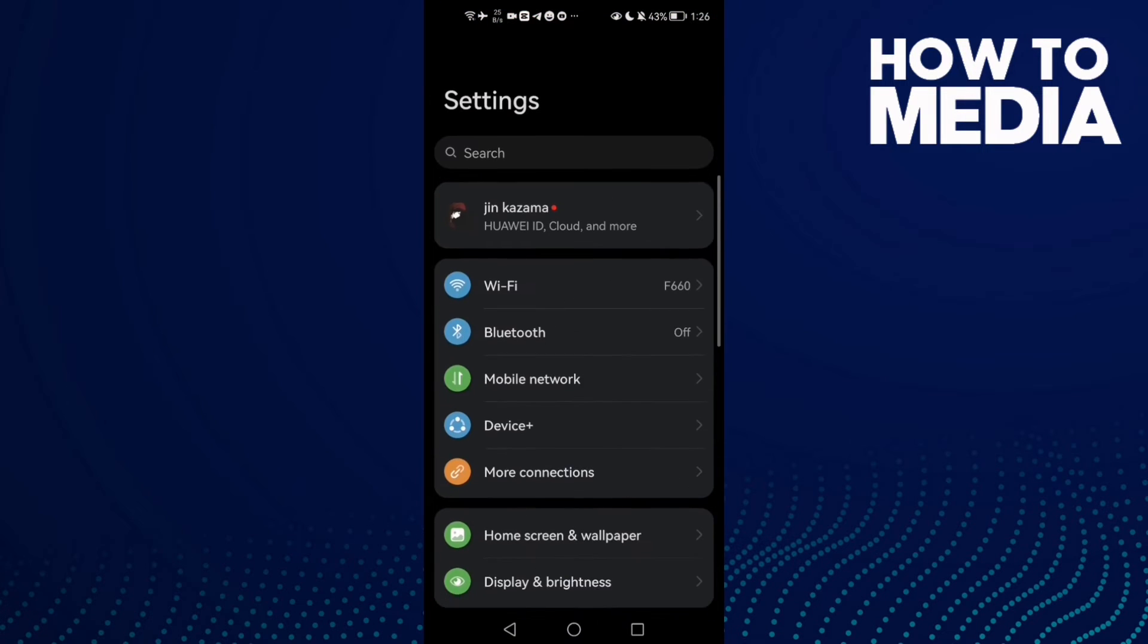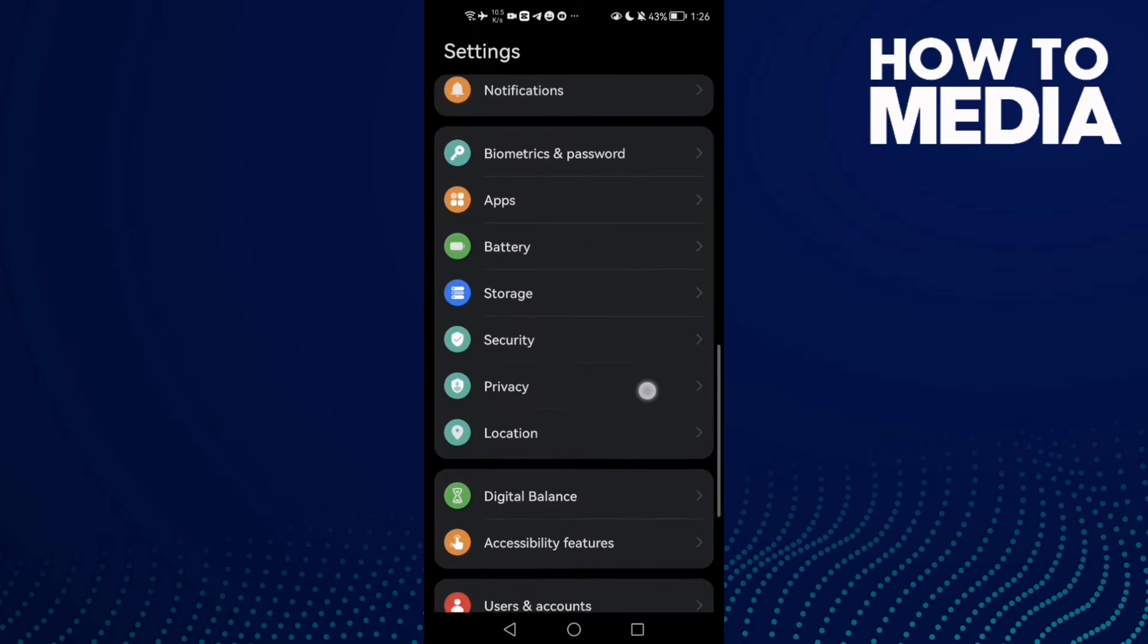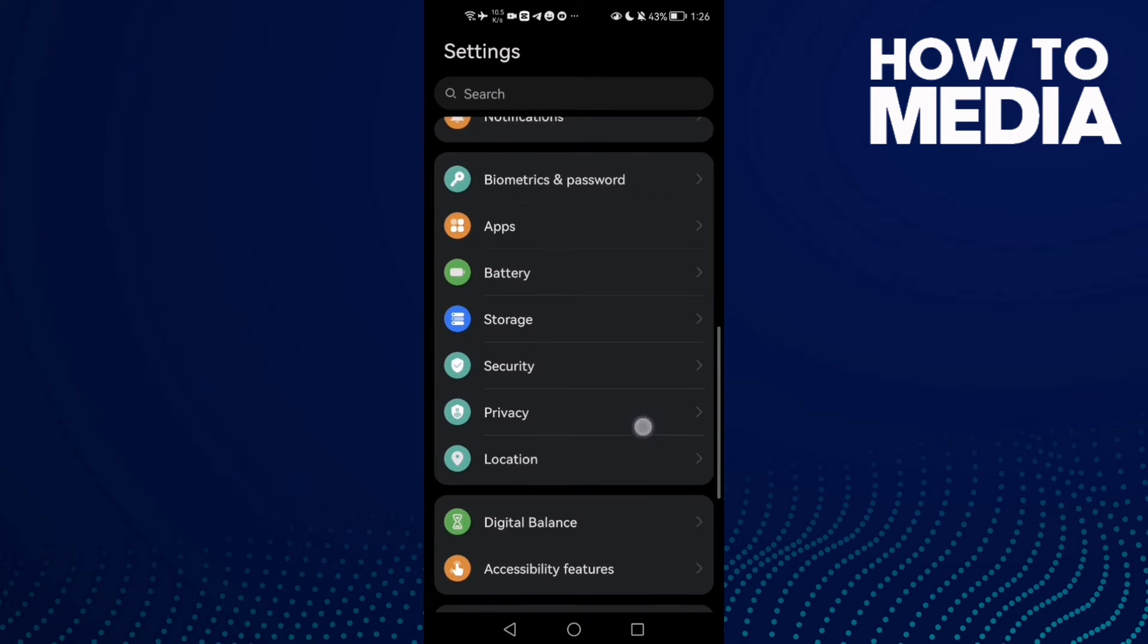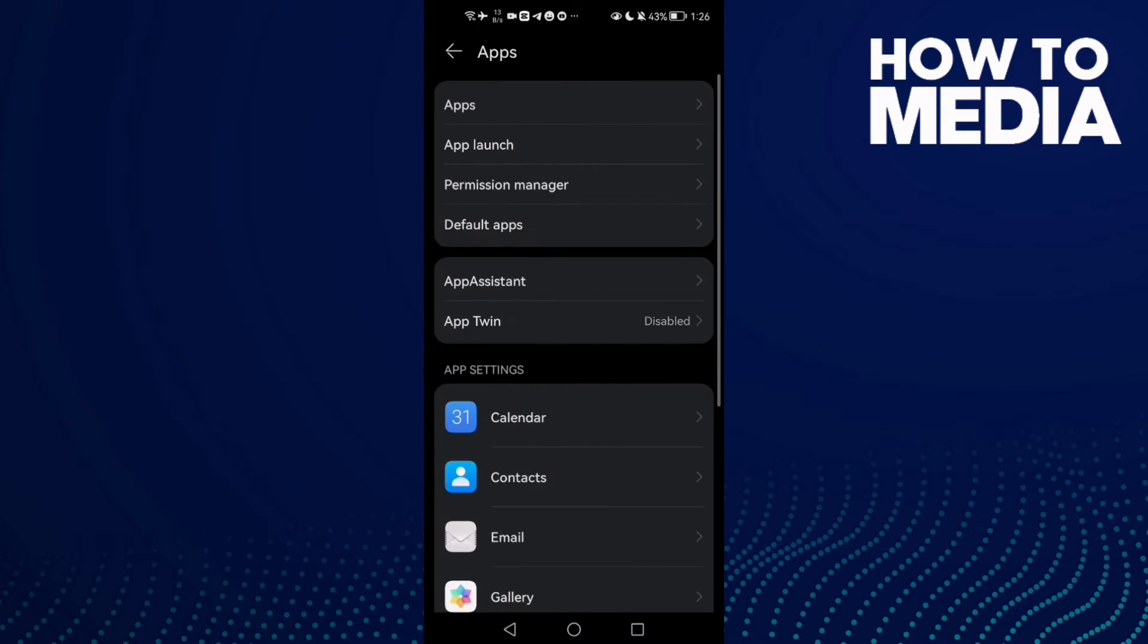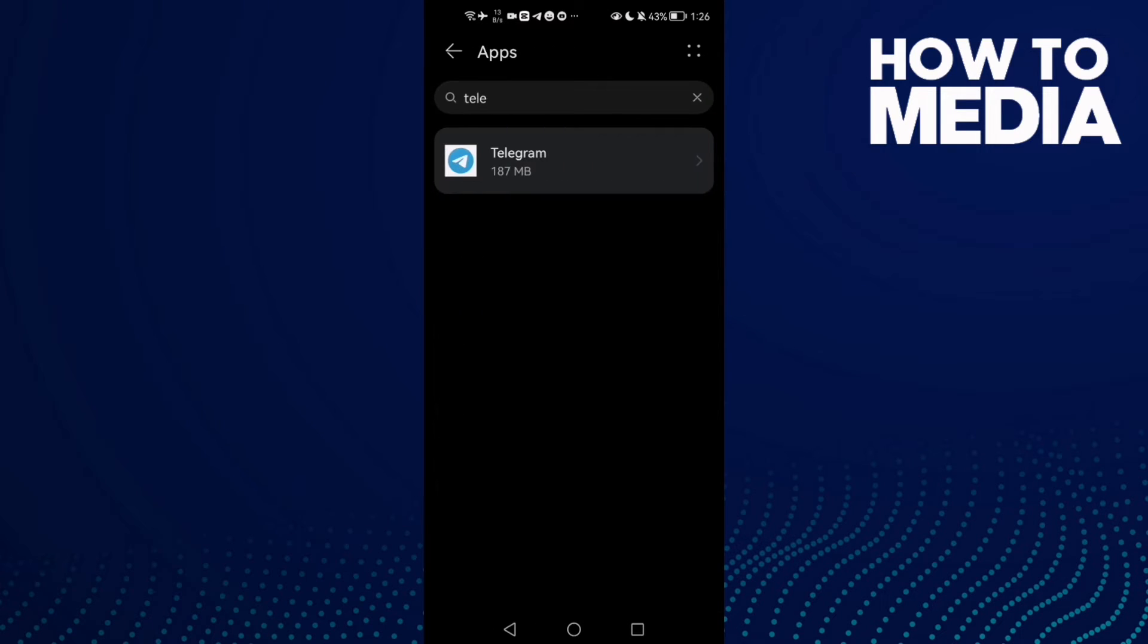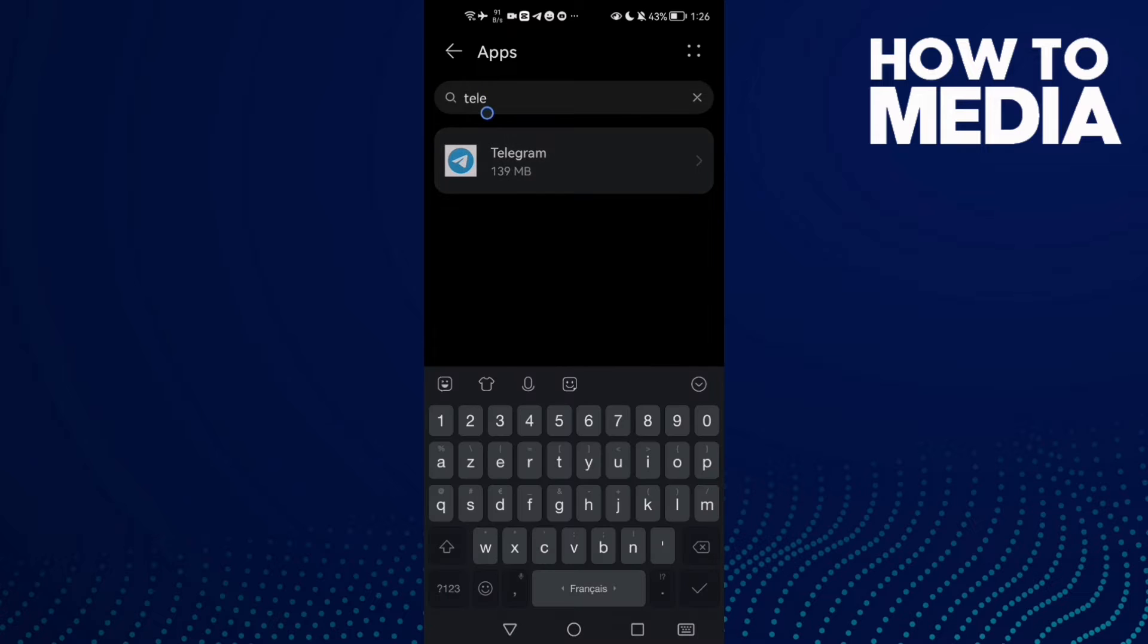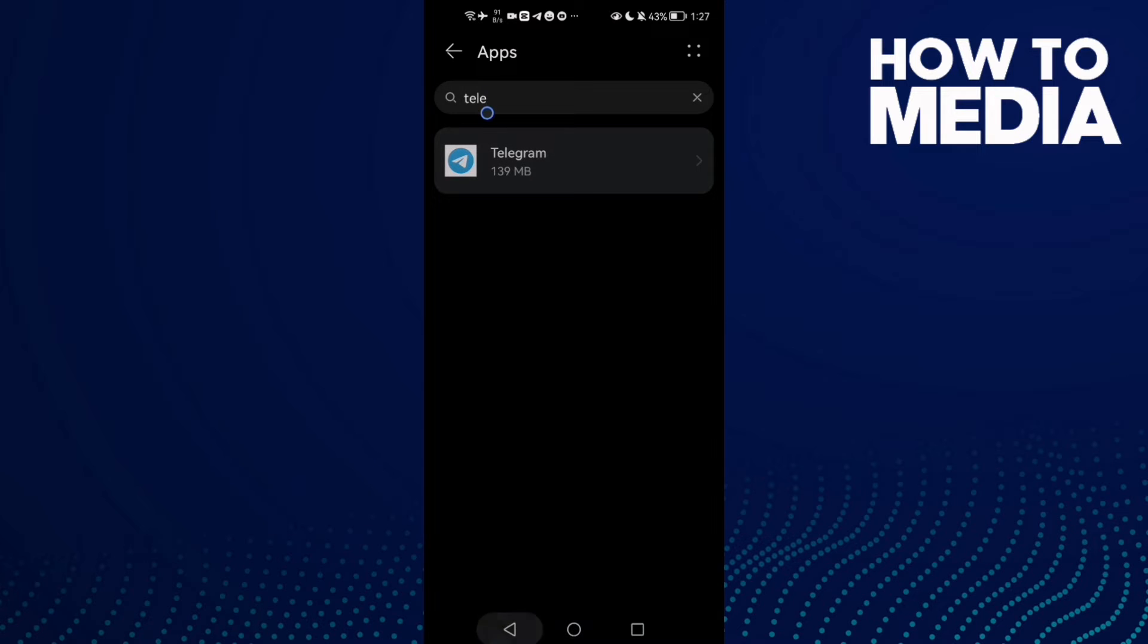Now scroll down until you find Apps, then click Apps again. Here type Telegram and you will find it.